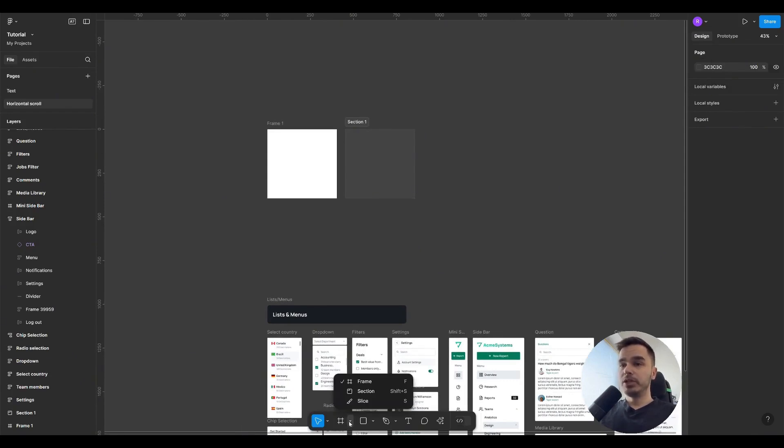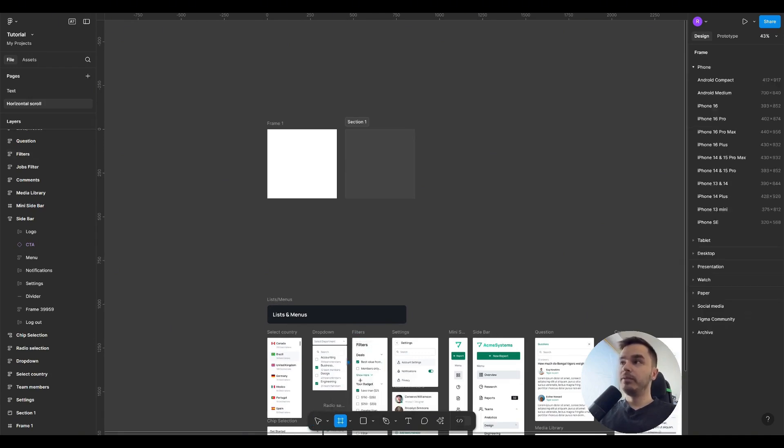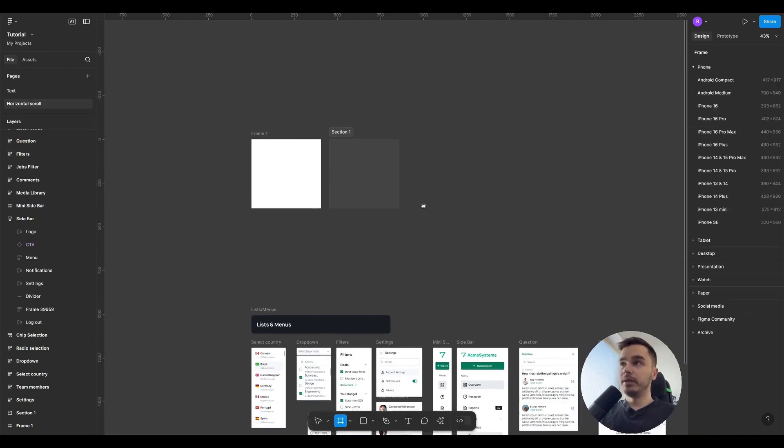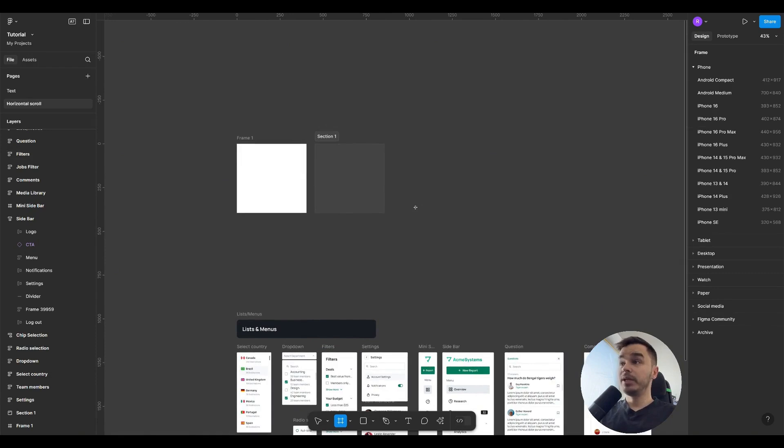To create a frame or a section, it is enough to select a frame or section in the bottom menu. When you select a frame for the first time, Figma already suggests what a frame is generally used for.